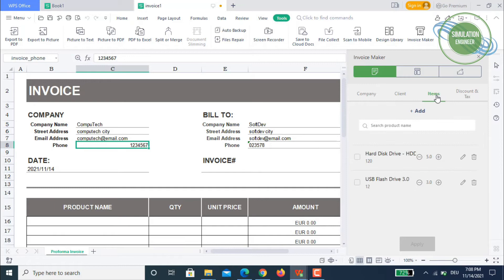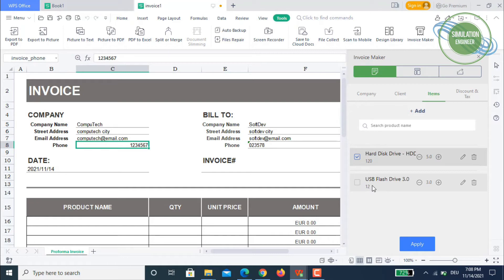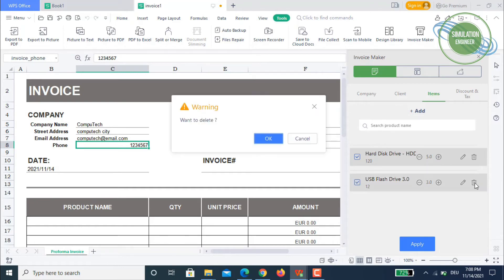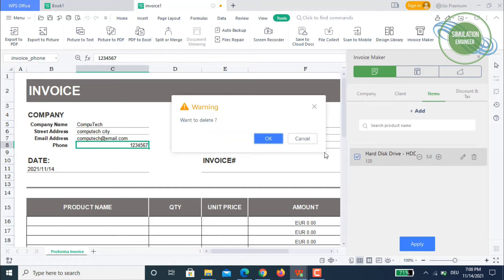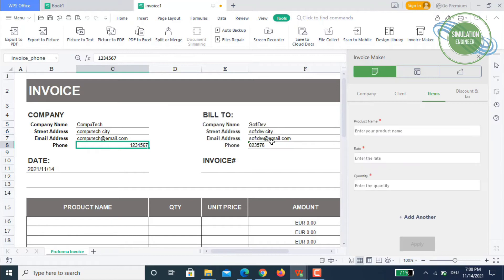Then we will move on to the items. I have already added some items but we can also delete them just to demonstrate properly. Delete this one, delete this one. Now the product name.